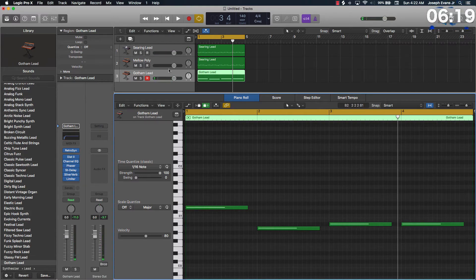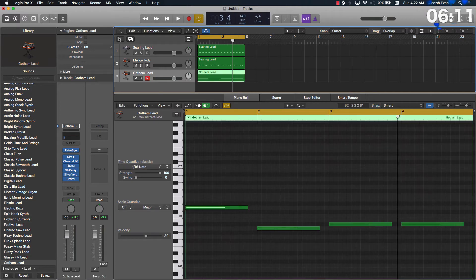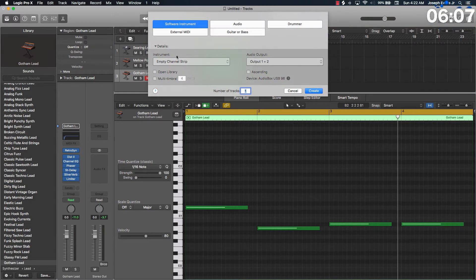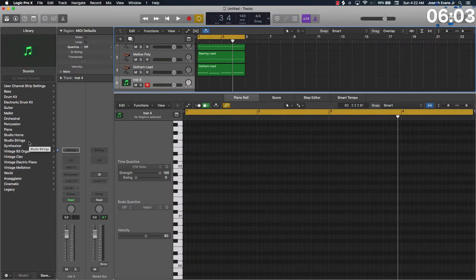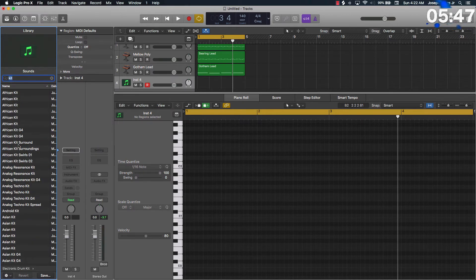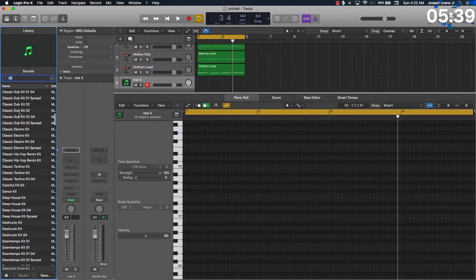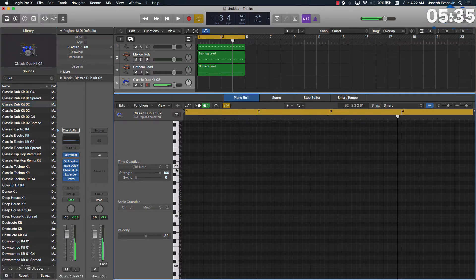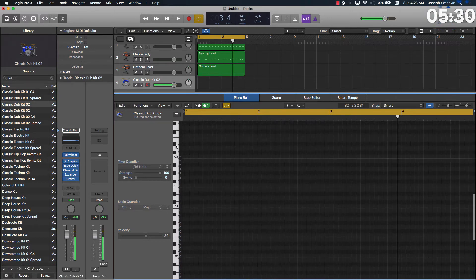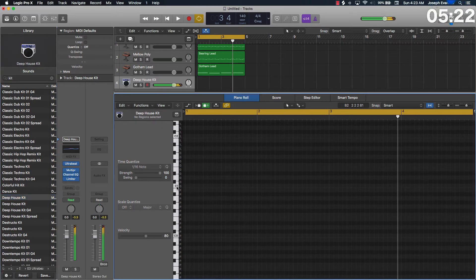Alright cool, we got a good bass line going and we got some melodies going. Let's work on some drums — 10 minutes or less, we're getting a basic idea down. I'm going to come again with an empty channel strip. This particular version I'm not going to be using the EXS24 sampler, just using stock sounds. Let's see — electronic drum kit... nah. I'll try 'kit'... brakes — nah. We're going to go with a classic dub kit. Deep house — alright, there we go.